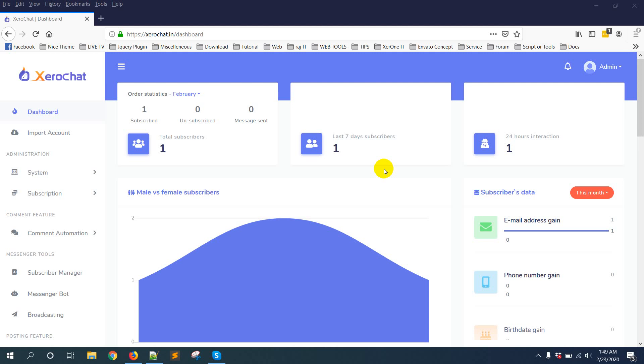By default, ZeroChat supports Twilio, Nexmo, ClickTel, Plivo and some other SMS gateways. However...